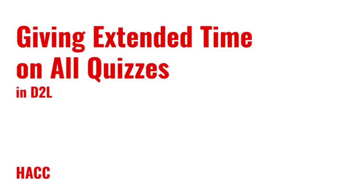Hi everyone, Daryl Legacy here, Instructional Designer for HACC. Today, we're going to look at a new feature in D2L that will make it much easier to give students extra time on tests and quizzes.